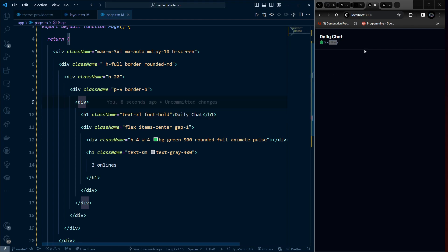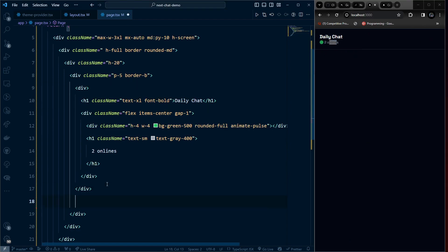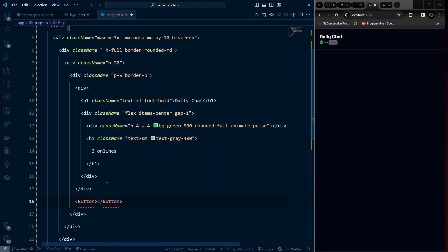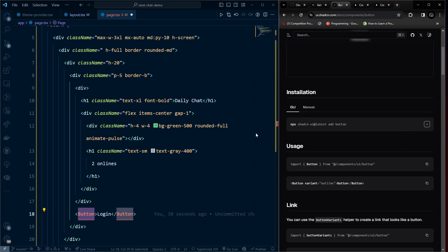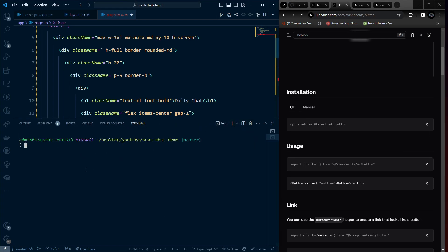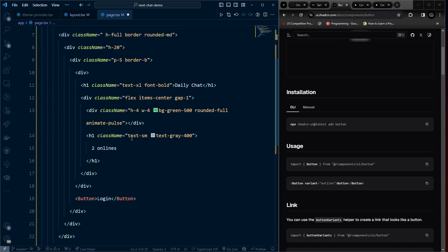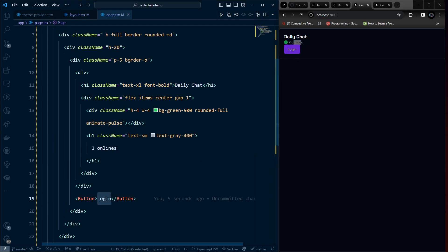Inside the header, add a button for login. Go to ShadCN documentation to find the Button component, choose NPM, open another terminal, and run the install command. Then import the Button component. Going back, we should see the login button rendered in the header.